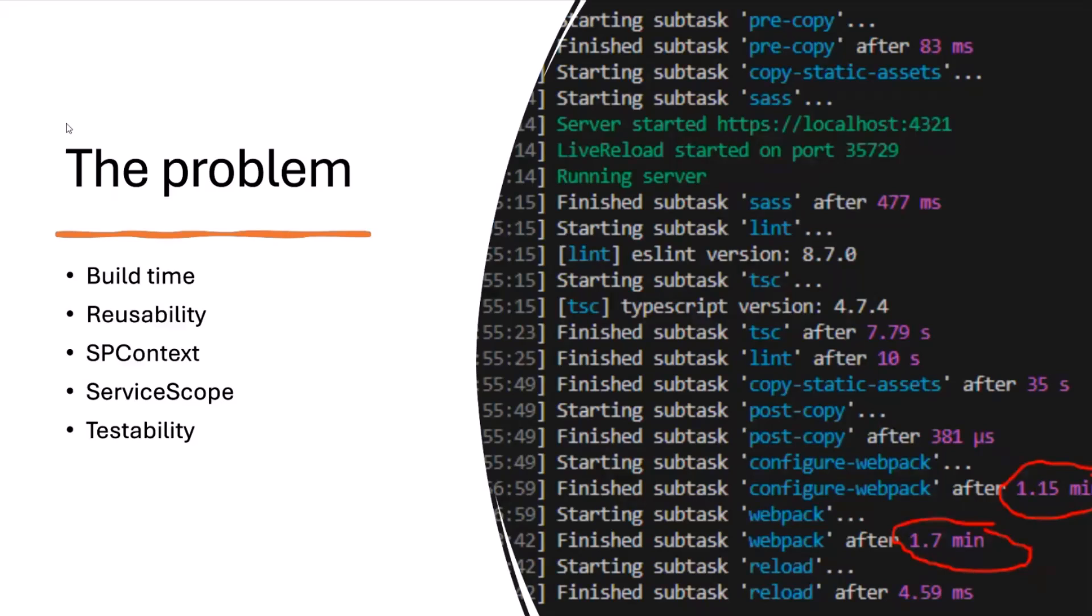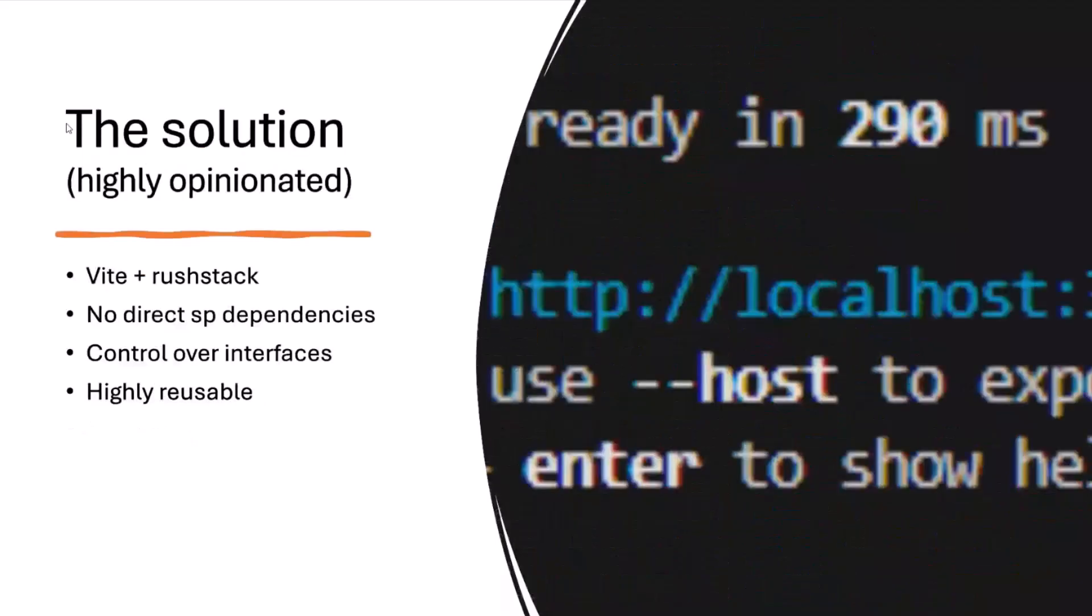So those are the problems I wanted to solve. Hopefully that makes sense. And by the way, if you have any questions, I'm monitoring the chat. I will try to answer those questions as soon as I can. Next, the solution. So what came to my mind was following. I actually don't need SharePoint to implement solutions on SharePoint. And I know this is a very strong statement, but when you think about it, a lot of web parts we implement, at least I implement, are isolated, self-contained.